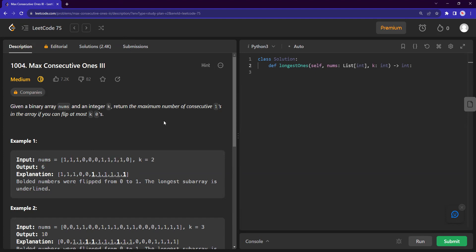Before jumping into coding, when faced with a situation like this, I recommend everyone to first think of the most brute force way of solving any question. And as you're thinking of the most brute force method, the optimal solution will somehow hint itself out. So let's think of the case studies first.